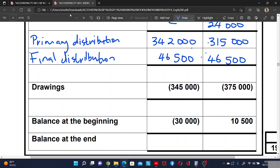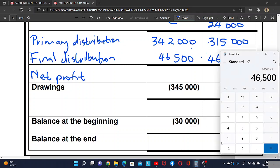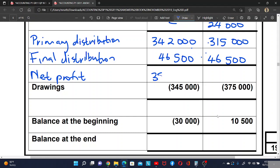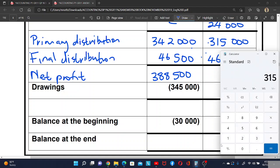Now we need to add the primary distribution and the final distribution to build the net profit for each partner. For Colise, this is 215,000 plus 46,500, which equals 261,500.